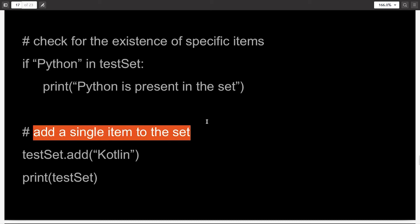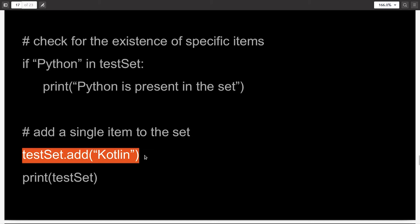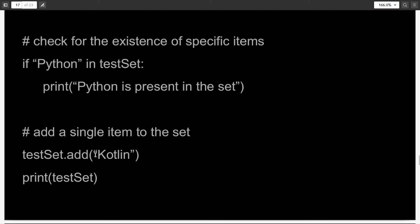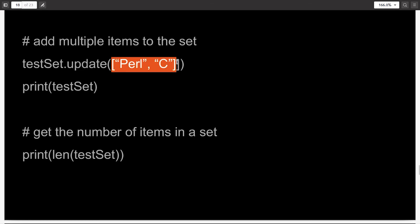Adding a single item to the set is done in a slightly different way than adding multiple items. If you want to add only a single item, you write the name of the set dot add, parenthesis, then the item you want to add. So here I am adding the programming language Kotlin to the set. And how do you add multiple items? You write the name of the set dot update — not add, update — and in the parenthesis, you pass a list. Here I have added two items, but you can write as many items as you want.